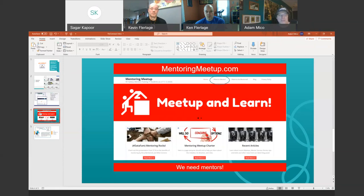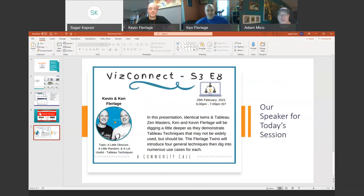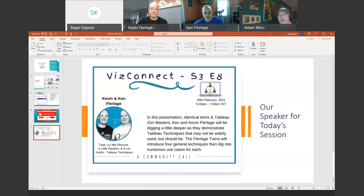It's such a rewarding experience, so don't miss out on it. Without further ado, we have VizConnect Season 3 Episode 8 with Kevin and Ken Florlage. In this presentation, identical twins and Tableau Zen Masters Ken and Kevin Florlage will be digging a little deeper as they demonstrate Tableau techniques that may not be widely used but should be. The Florlage twins will introduce four general techniques, then dig into numerous use cases for each.